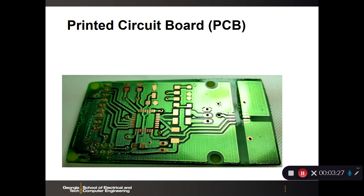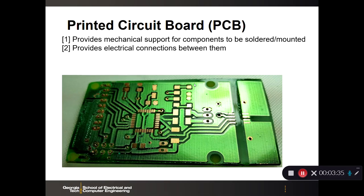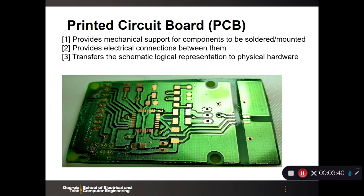The printed circuit board provides mechanical support for the components to be soldered, provides electrical connections between them in terms of what we call traces, and transfers the logical representation of the schematic to physical hardware.